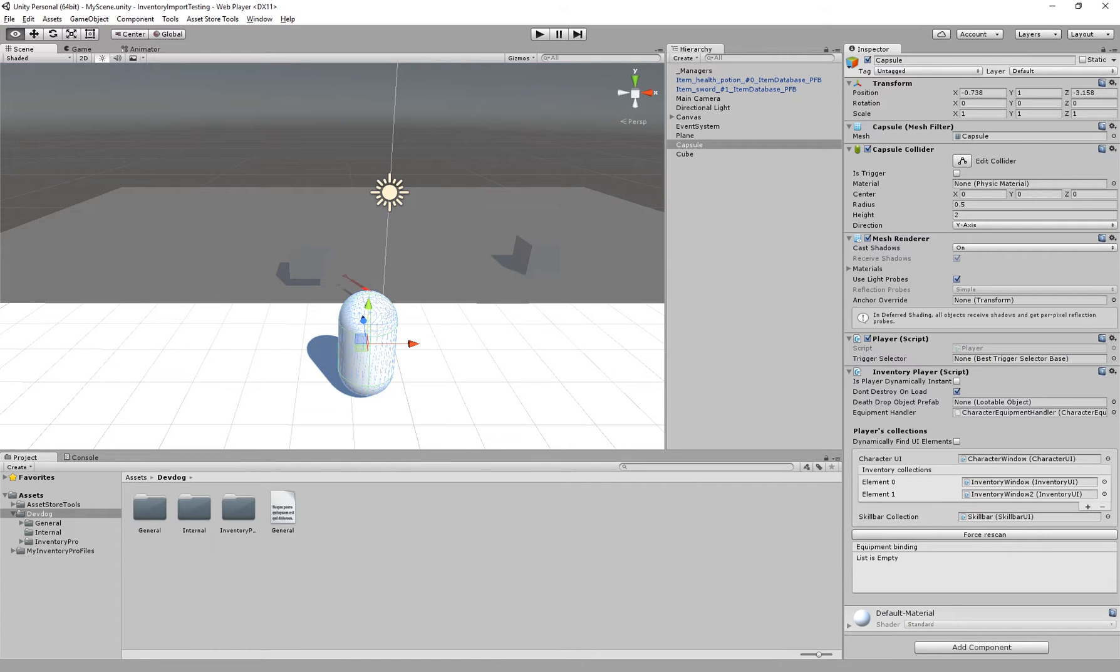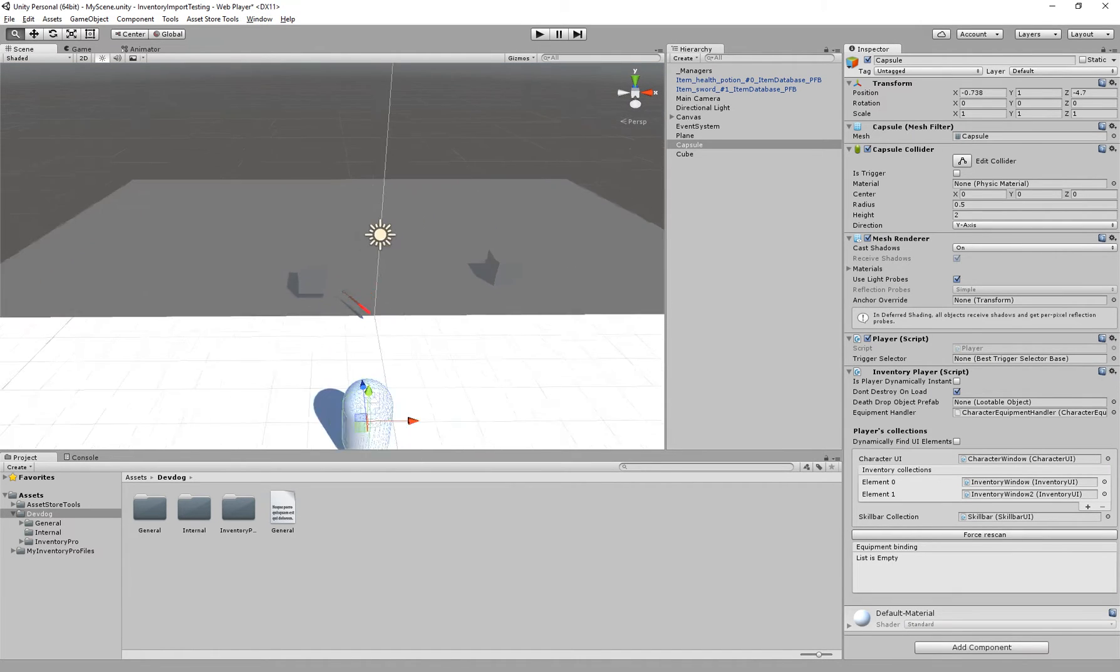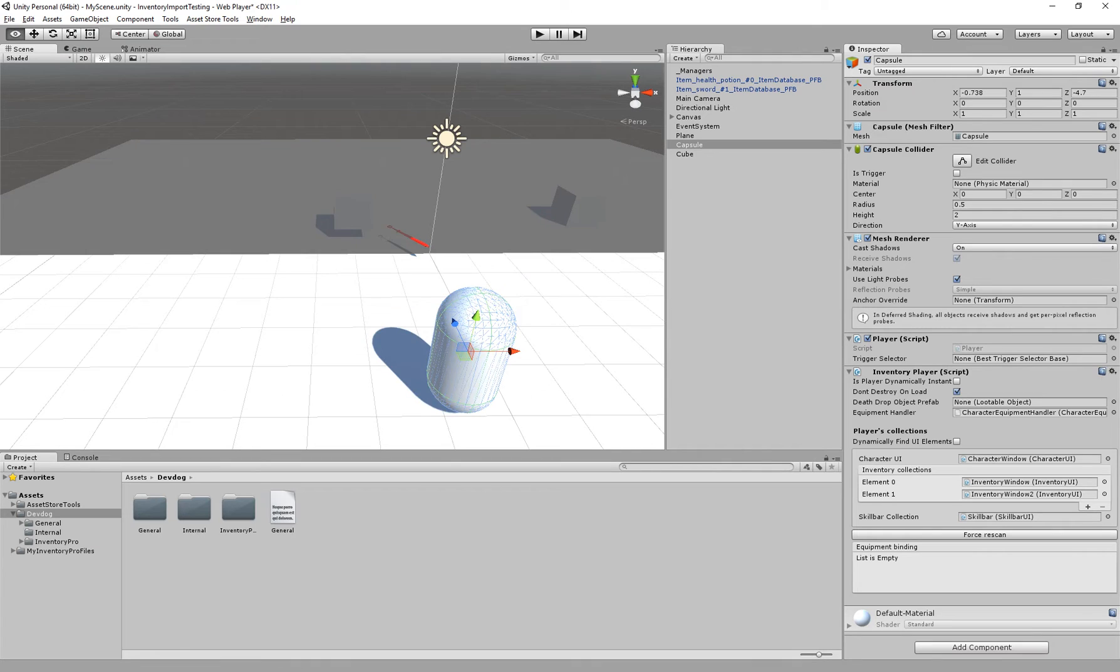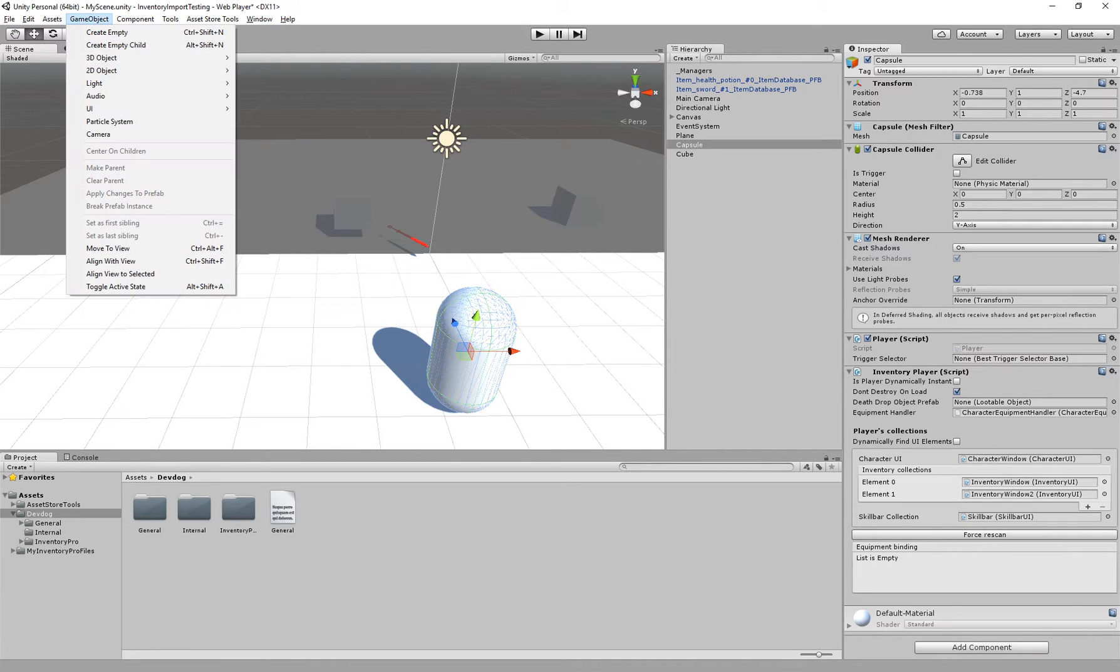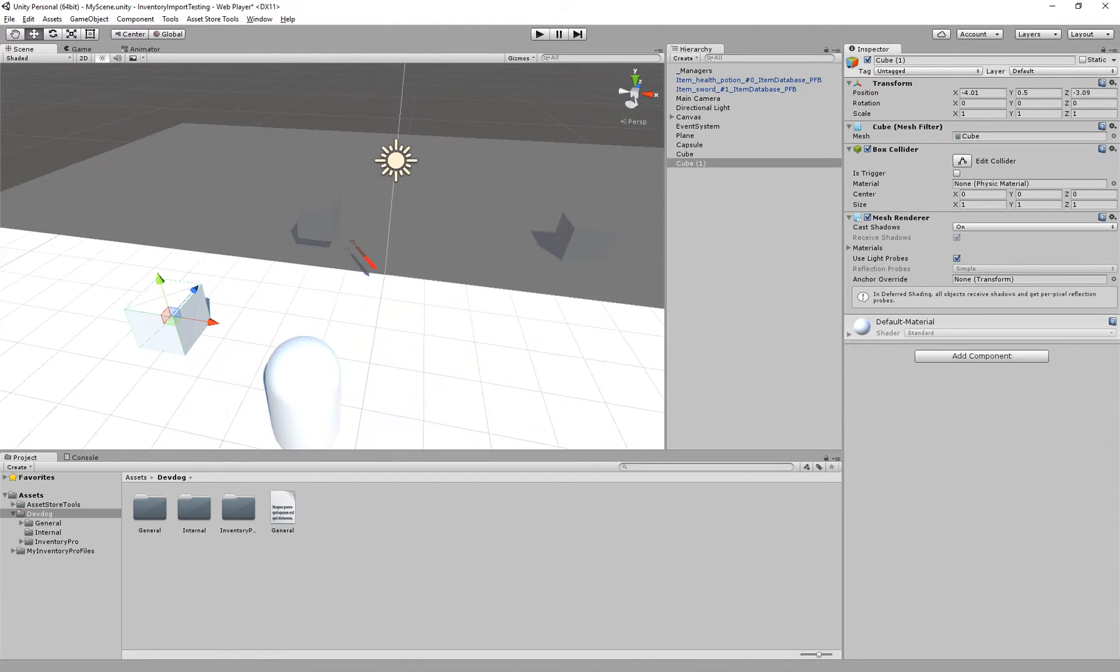In this tutorial we'll go over vendors and how we can set them up to buy items and sell items to them. First I'm going to create a new object, for example a cube, which will represent our vendor.